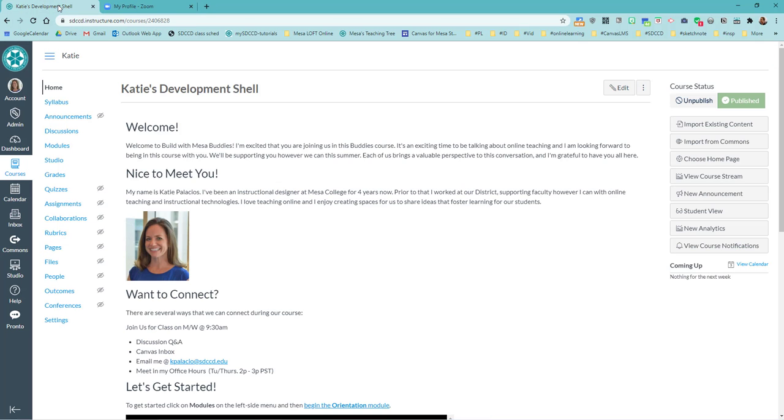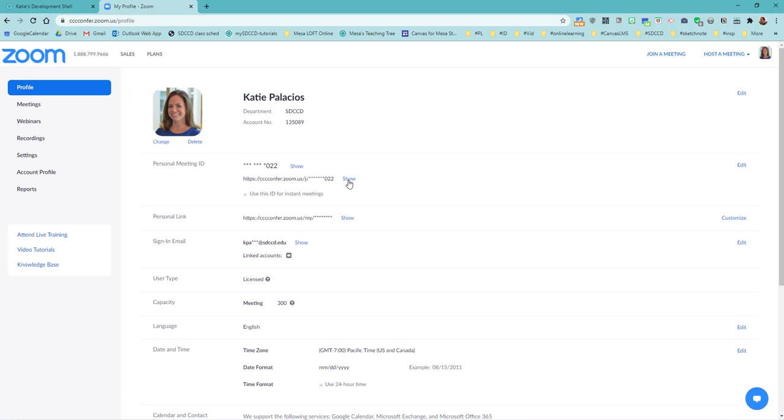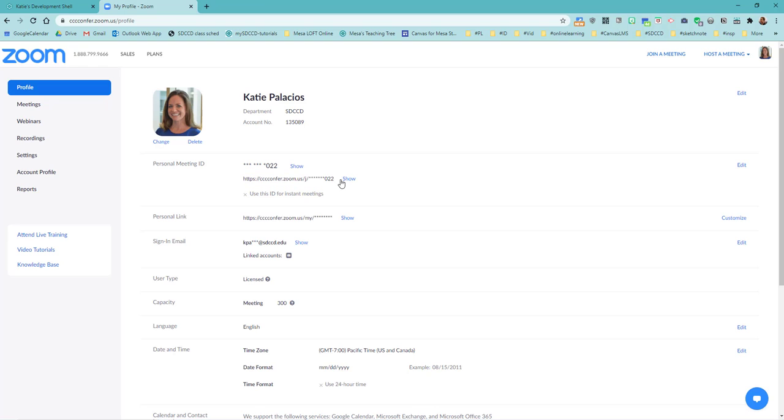Now I just copied that. Let me do that again. I went show, I selected this, and I did control C. You can also do this and do copy, right? Make sure you're not getting anything extra after the end of that URL. Now that is like my Zoom office. Like I say, I don't have to schedule it. I'm just going to link to that URL from my Canvas course.